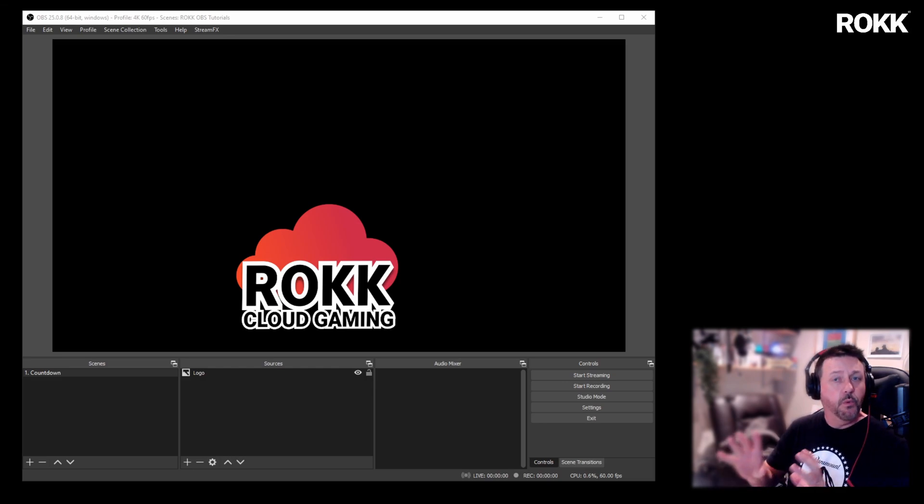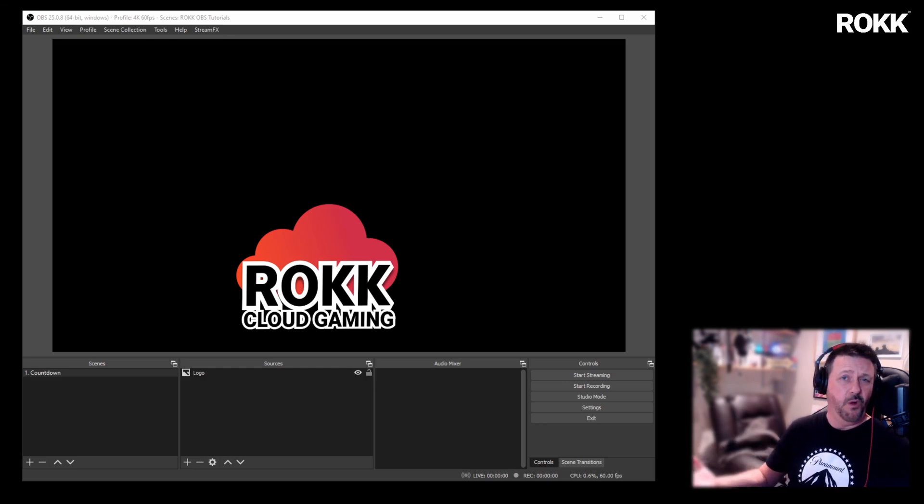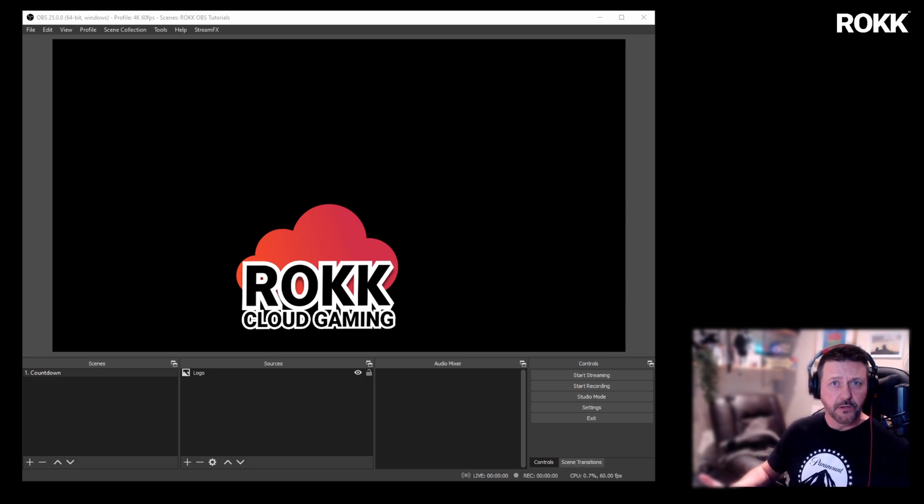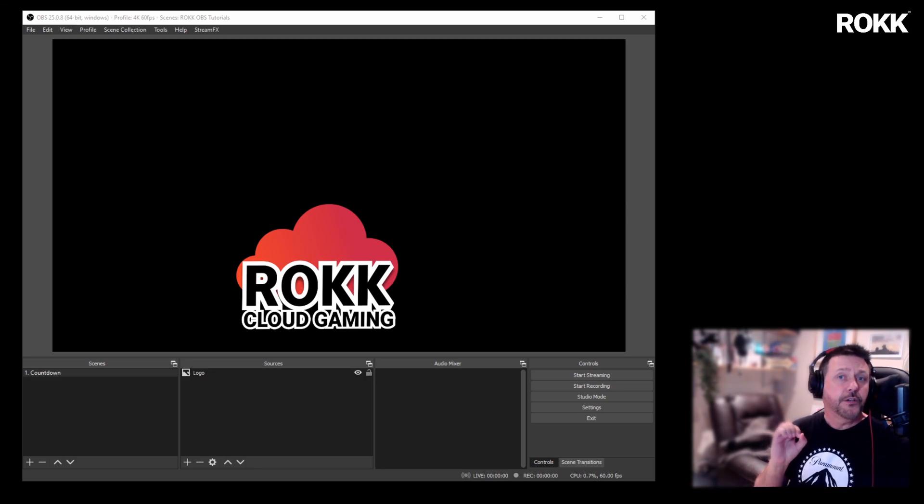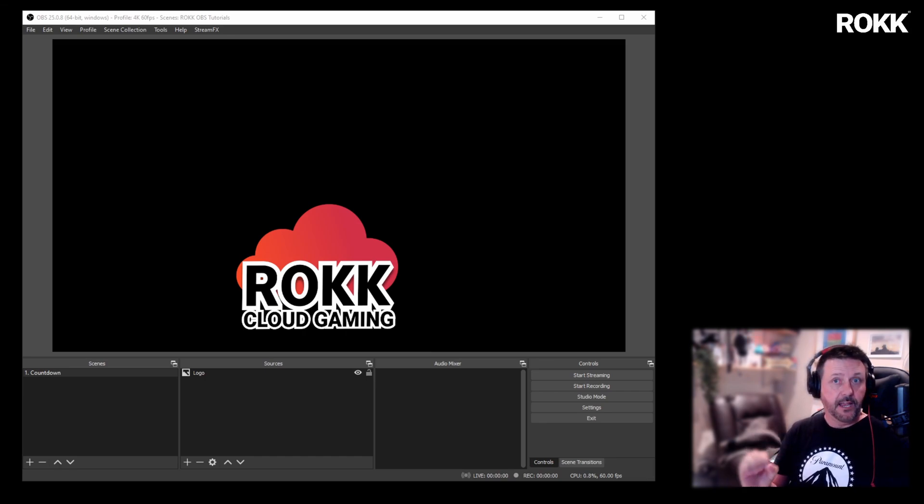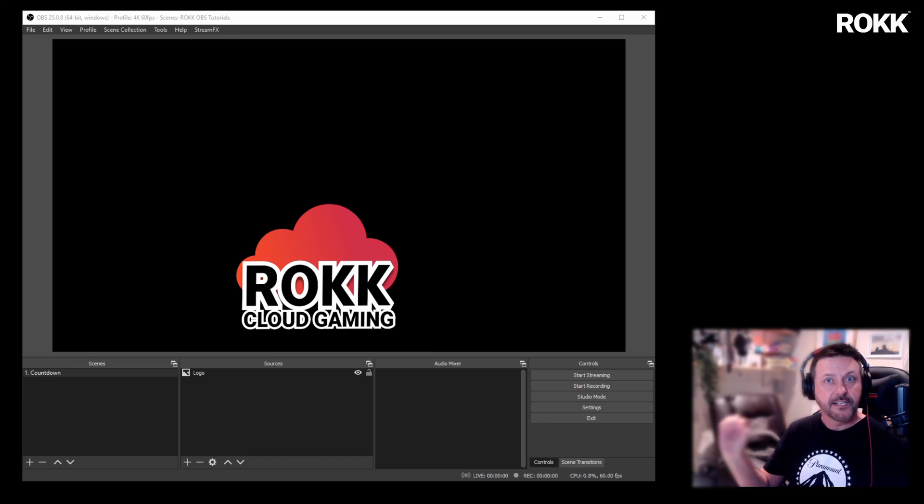Most people want a countdown to last for maybe one or two minutes, five minutes, ten minutes at the very most. So I'm going to show you how you can edit the script so that you only see minutes and seconds.